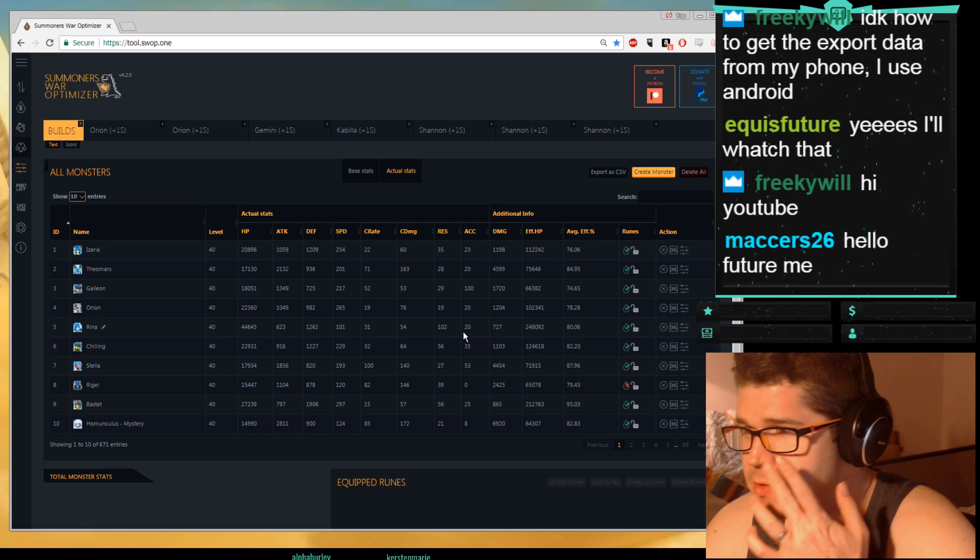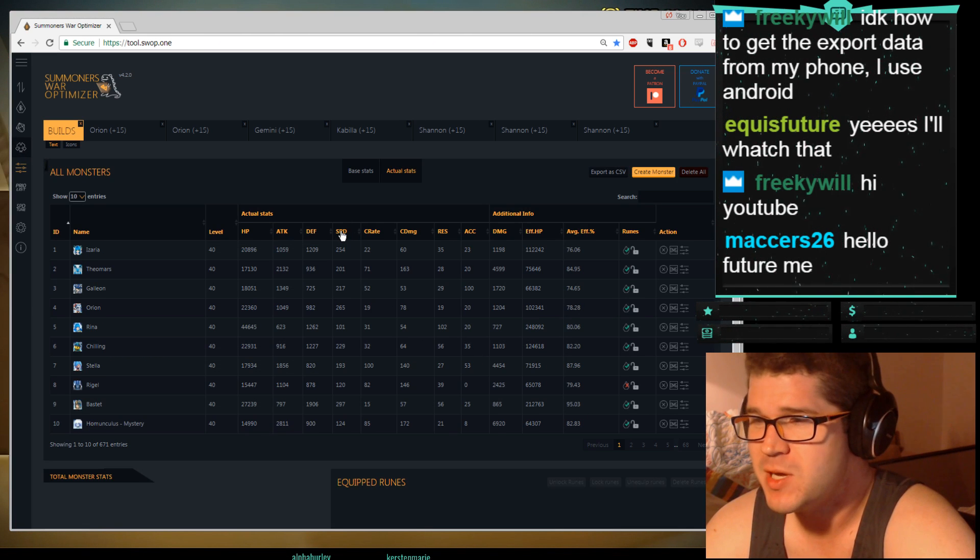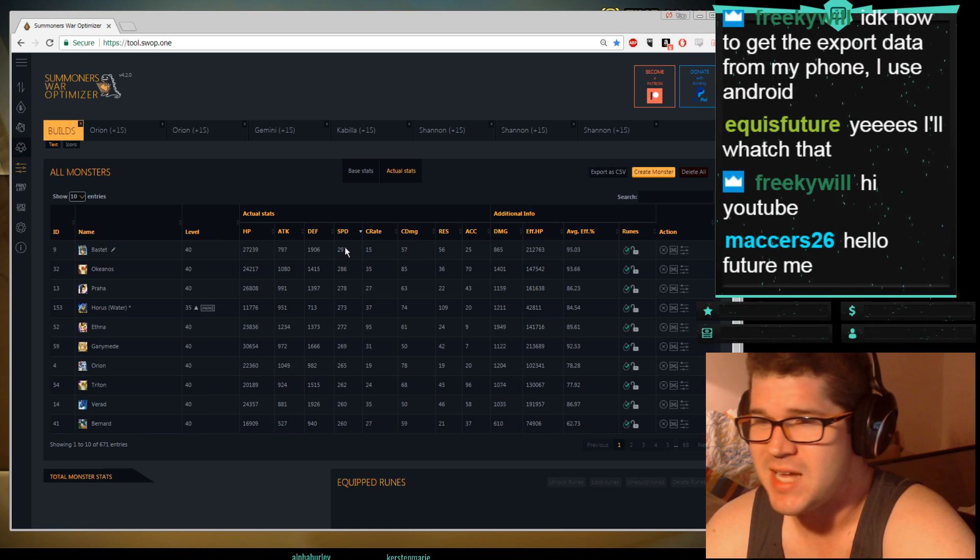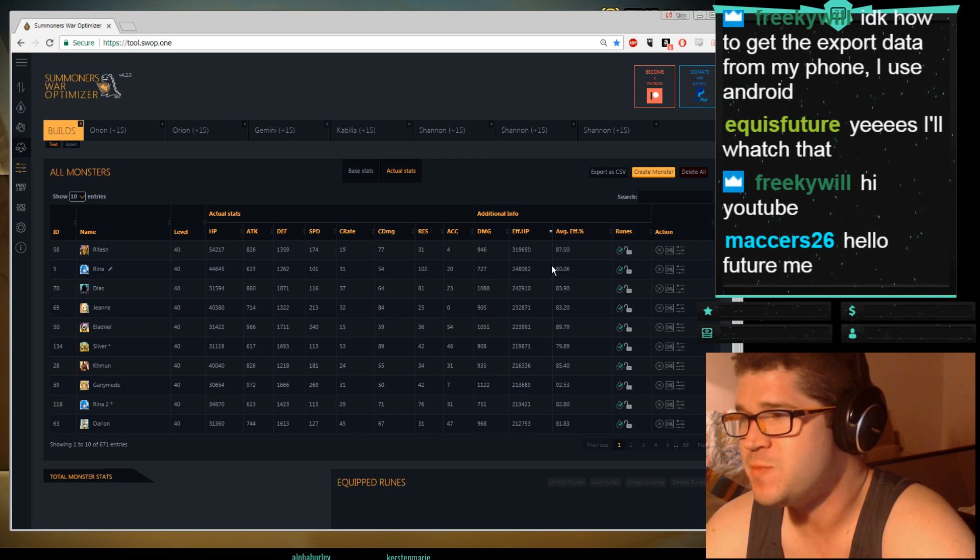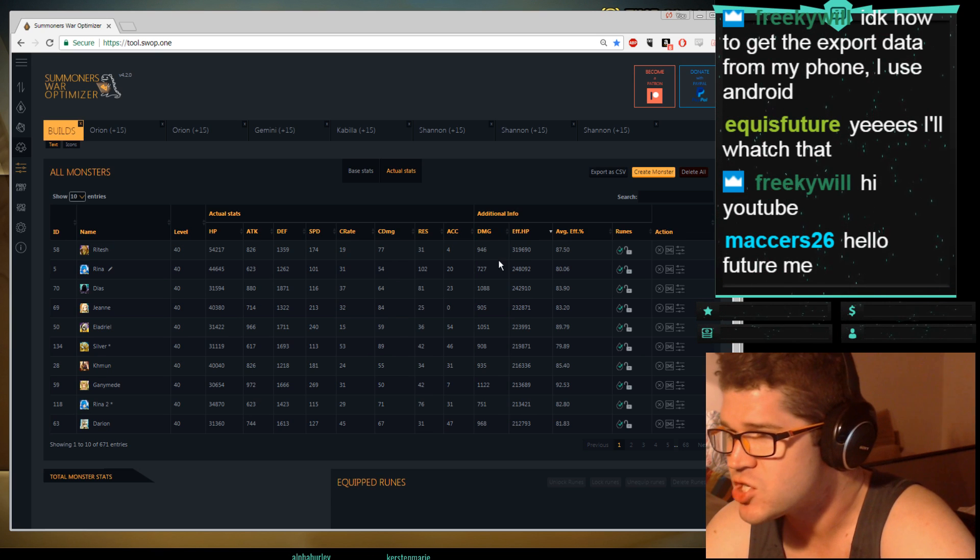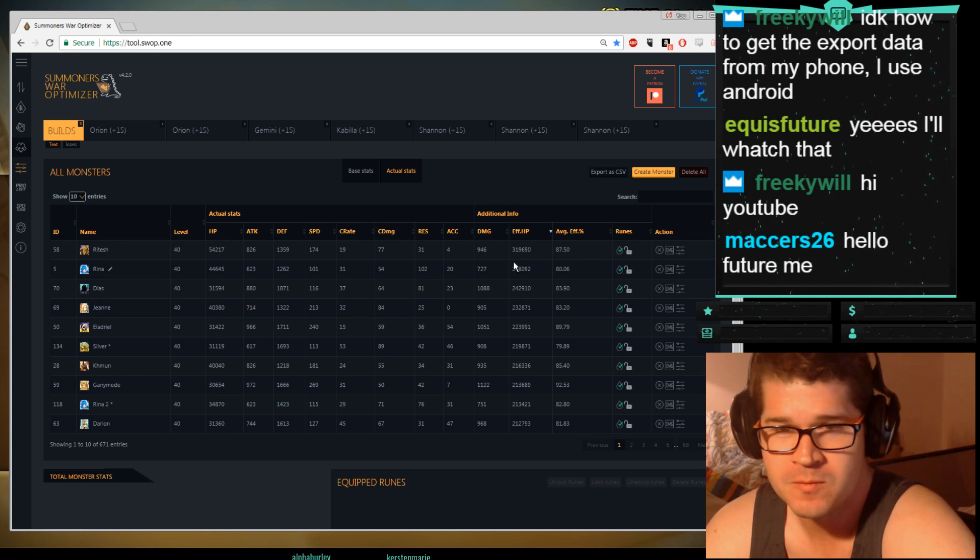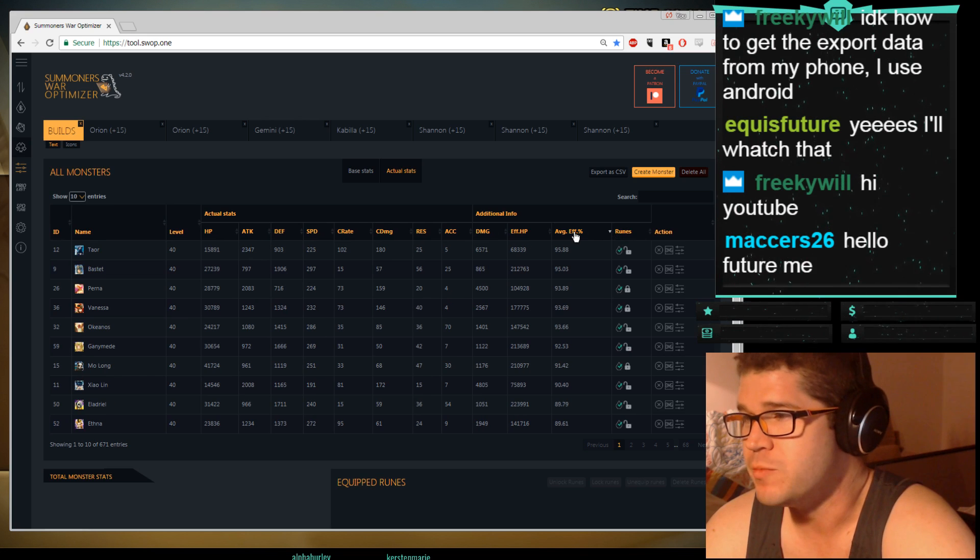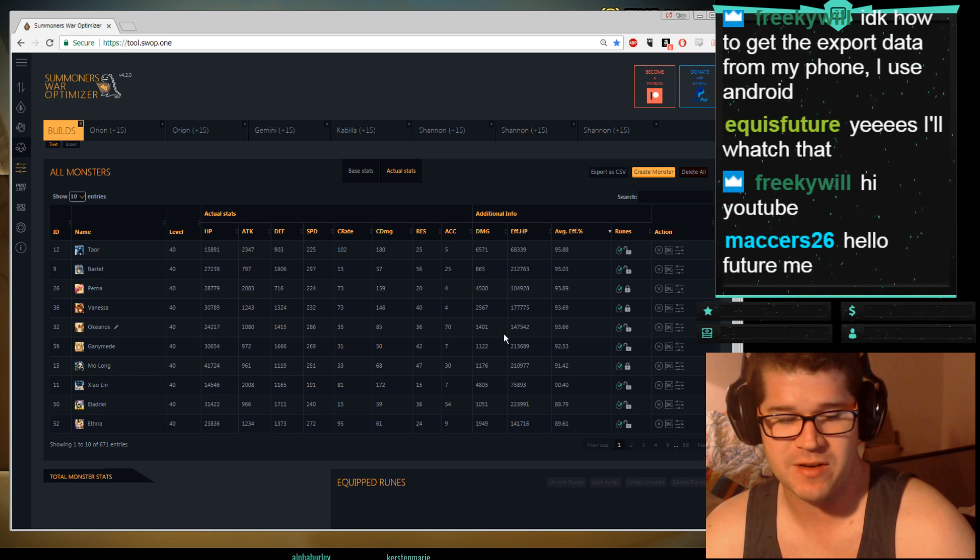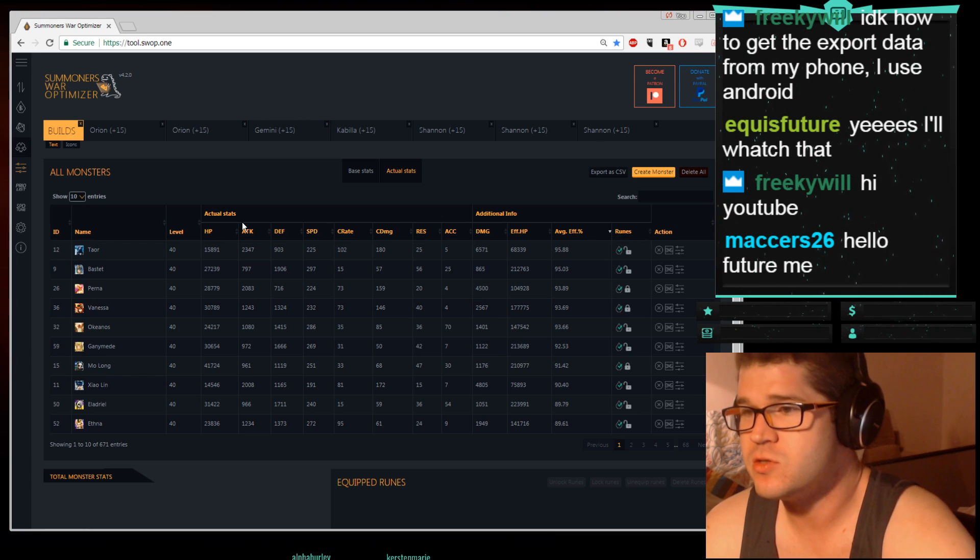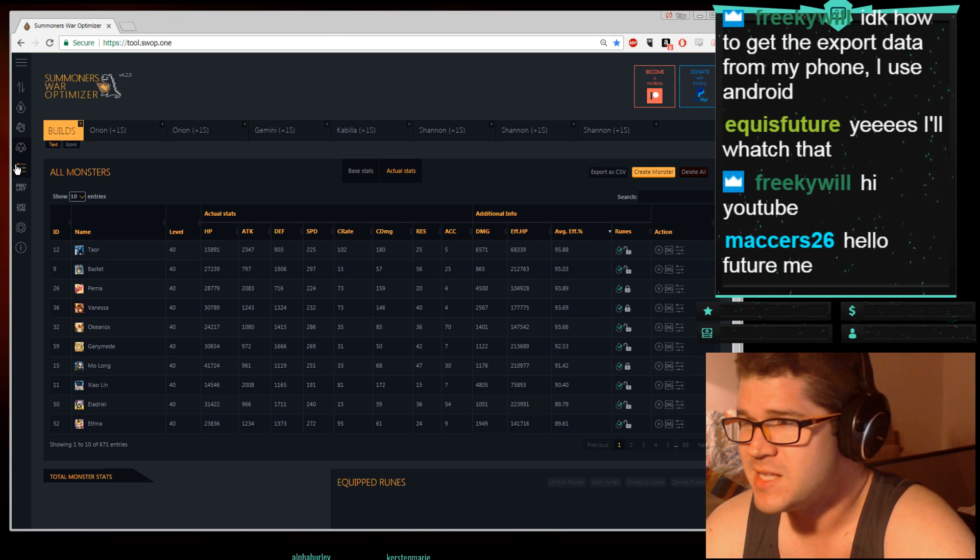Monsters, I use sometimes when I need to sort certain things. Like what is my fastest monster? I click speed, it is Bastet right now. What is my most effective HP? My tankiest monster, it's Ritesh, 319,000 effective HP. That's pretty good. What is my most efficiently runed monster? It is Theomars, 95.88% efficiency. It's pretty good. So those are the ways you can sort over here.